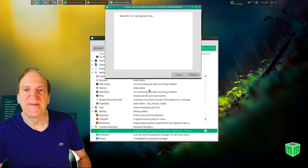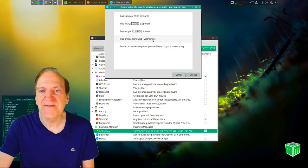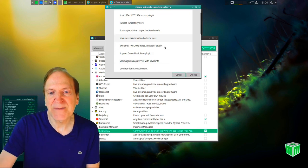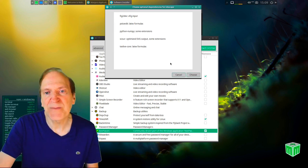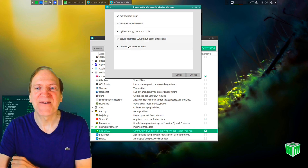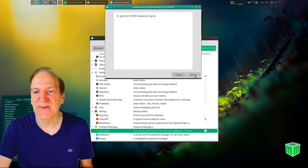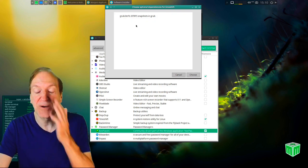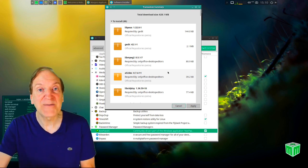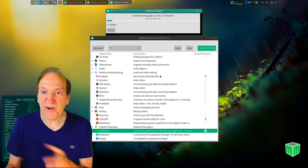There's also chat software, backup software with Timeshift, and password managers — my personal favorite is KeePassXC, so I'll check that. I'll hit Update System, authenticate, and it asks about optional dependencies. I'll just click through those. There are also options for Chinese, Japanese, Korean, and Vietnamese support, VLC dependencies, and other extras. Don't forget to check off the ones you want.